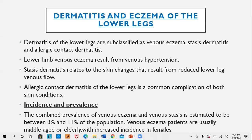Lower limb venous eczema results from venous hypertension. Stasis dermatitis relates to the skin changes that result from reduced lower leg venous flow — possibly due to deep vein thrombosis, thrombosis of a superficial vein, or varicose veins. Allergic contact dermatitis of the lower leg is a common complication of both venous eczema and stasis dermatitis, caused by the treatment given for these disorders.